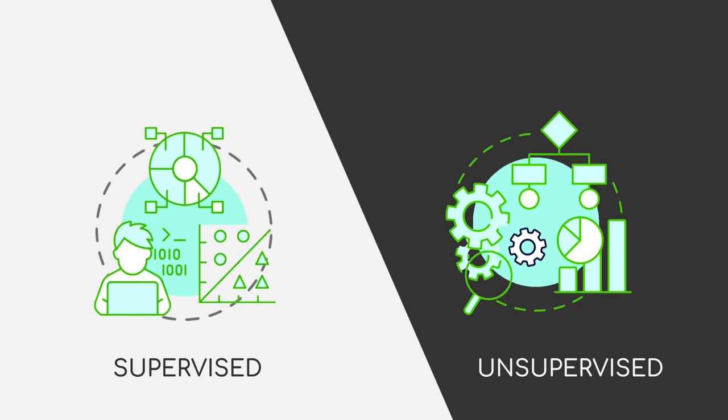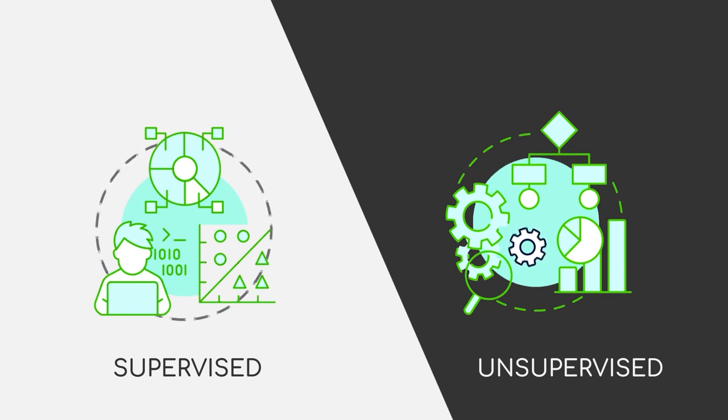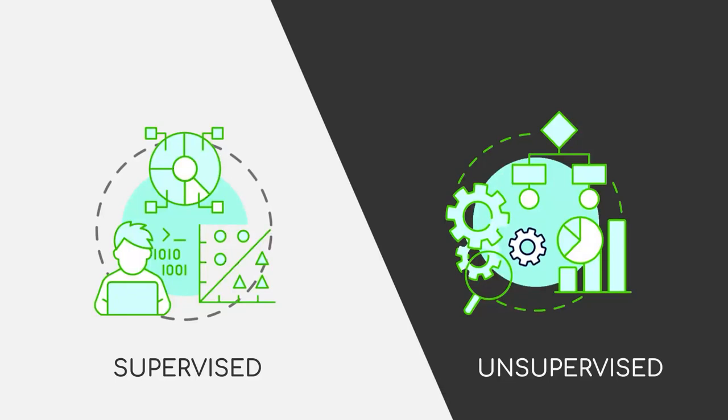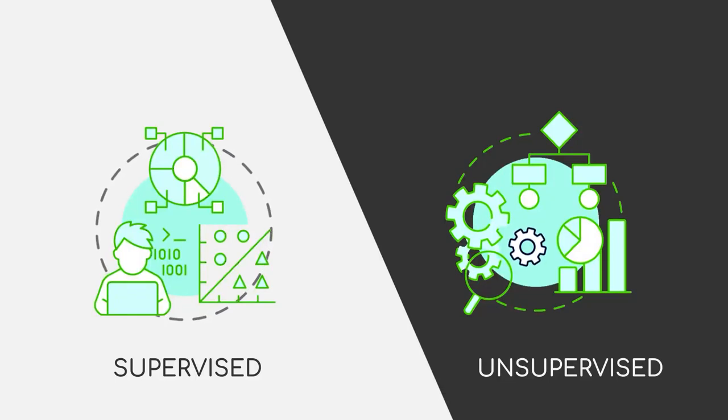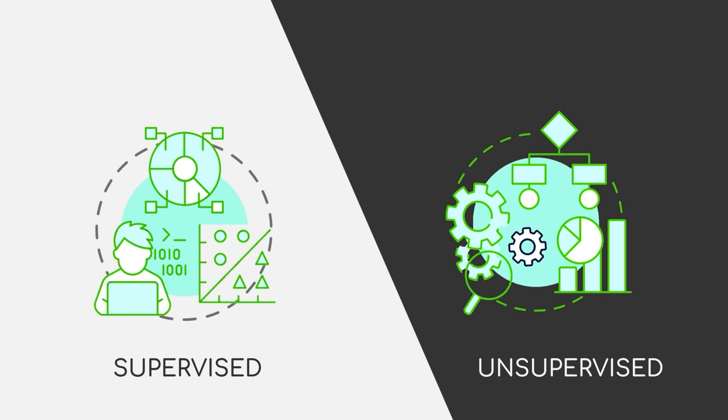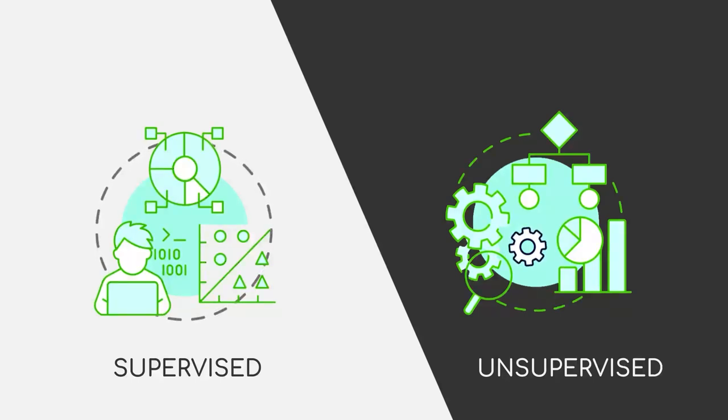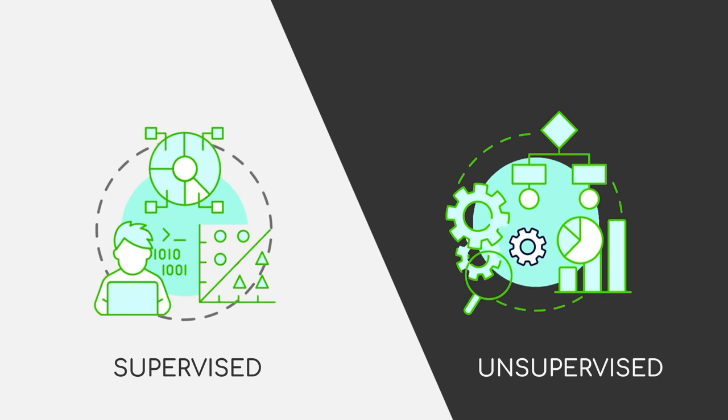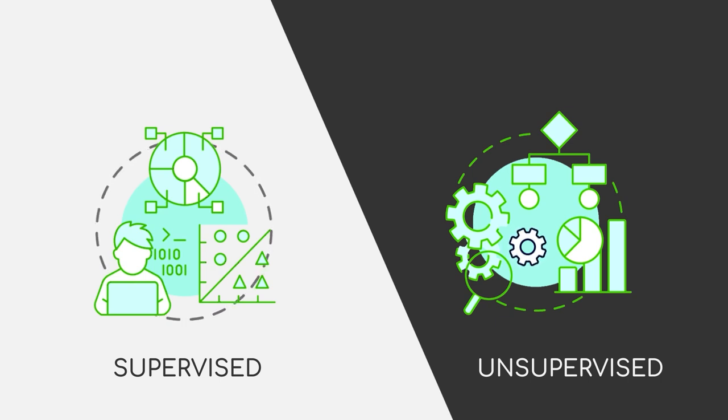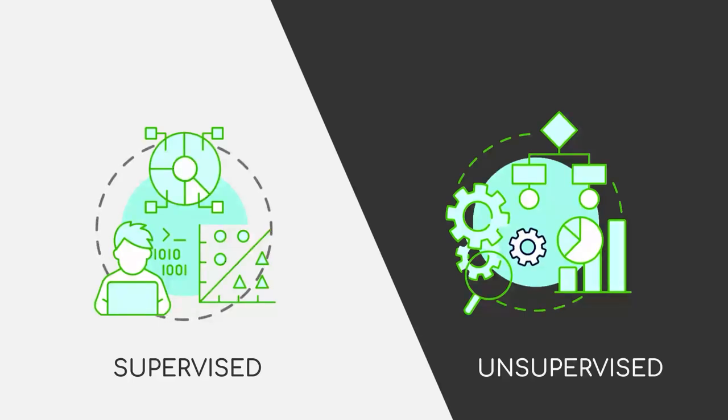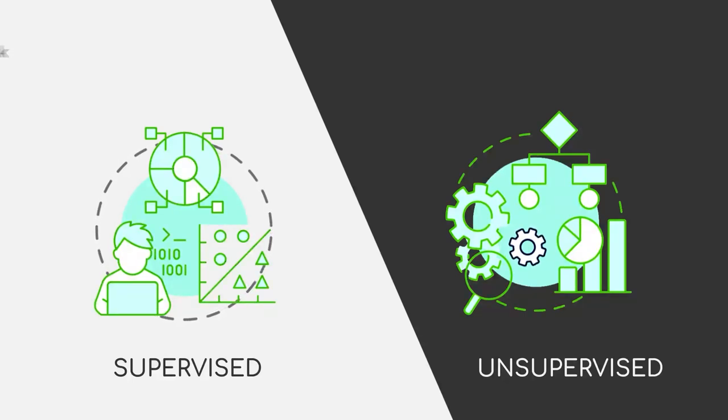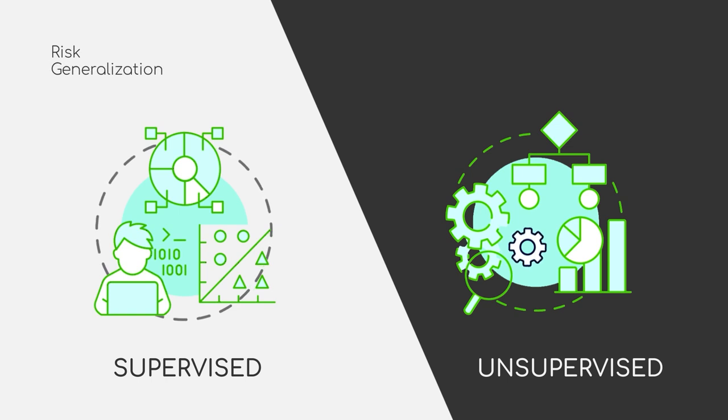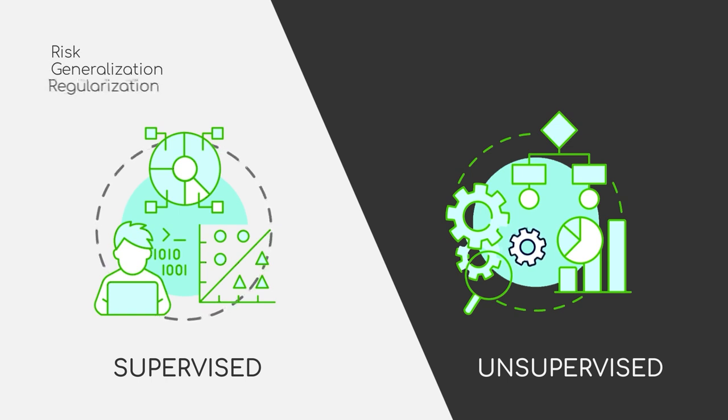But before we can go much into technical details about the different algorithms and how they work, we need to introduce a bunch of fundamental concepts of machine learning. This module will cover the most important concepts that you will need throughout the rest of this course. I will give you an introduction to supervised and unsupervised learning and continue by giving you insights into risk, generalization, and the idea of regularization.